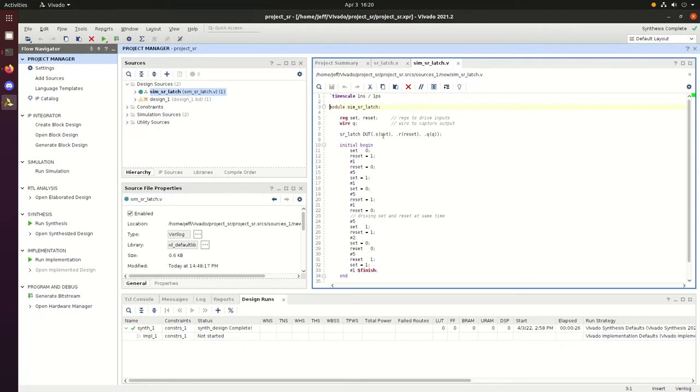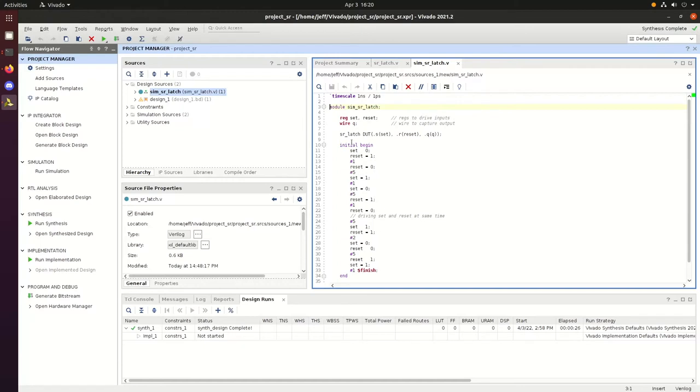We'll take a look at the simulation Verilog file. For the inputs we placed set and reset into registers so we can assign input values, and then we assign Q to a wire for the output. That line basically assigns the simulation to the other Verilog file.